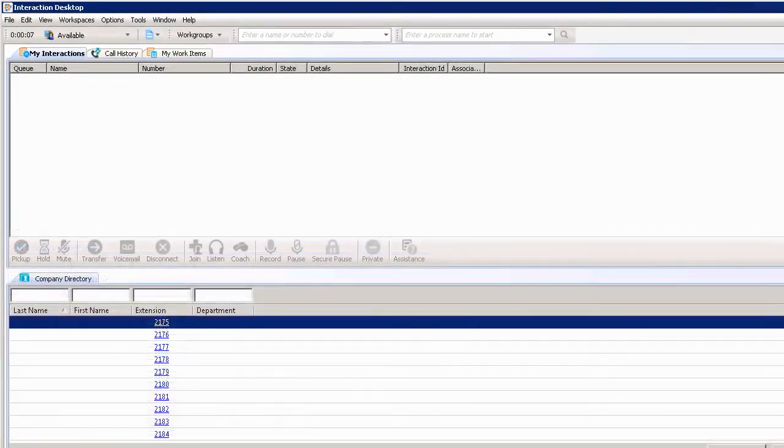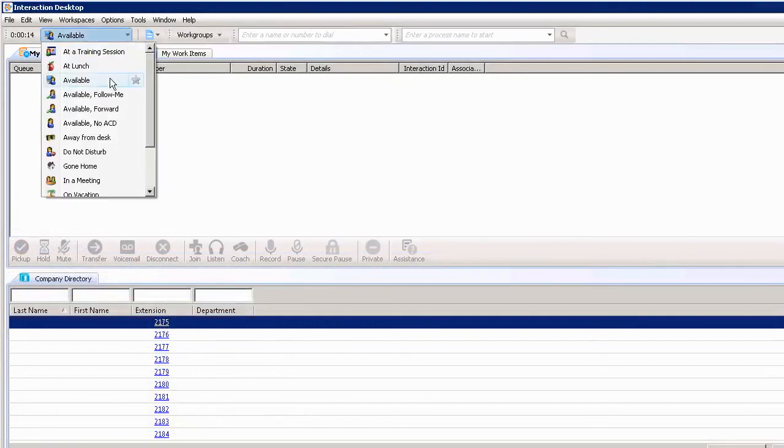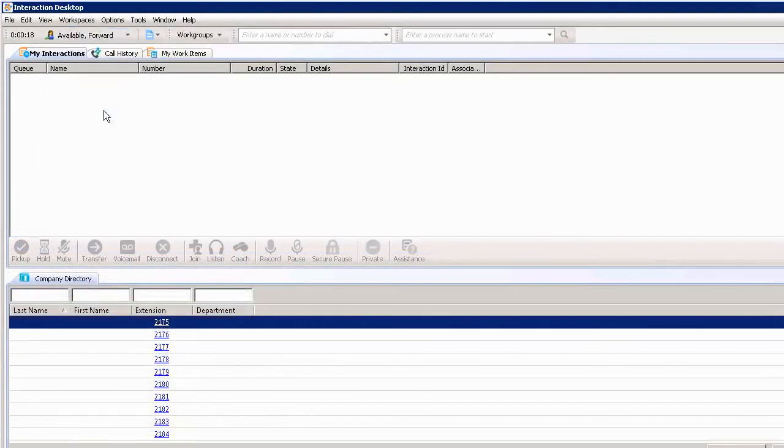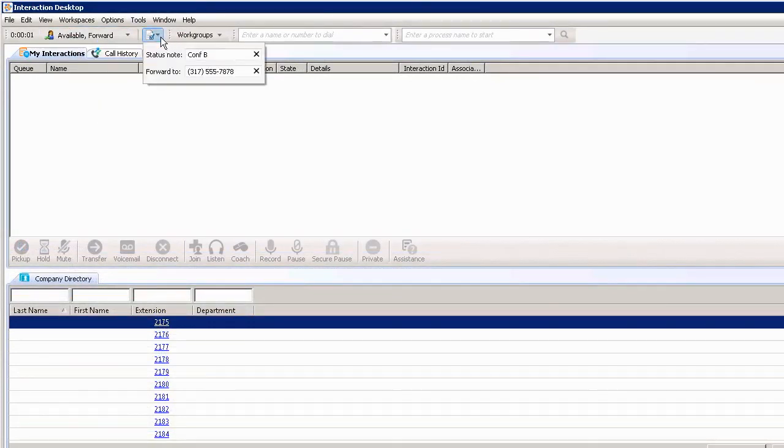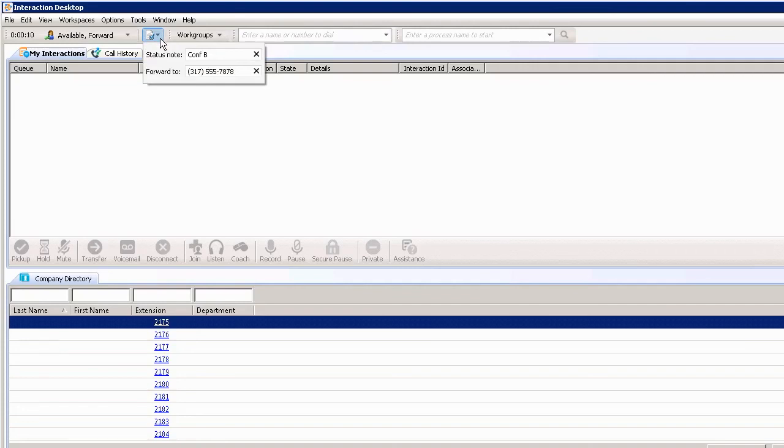The third way to answer a call when not at my desk is by changing my status. Instead of the Available status, I can choose Available Forward, so all calls will be forwarded to a particular number. When I do that, I want to make sure I change my status notes and forward number, because it will default to the last status note and forwarded number listed here. You can see I was last in Conference Room B with a particular number.